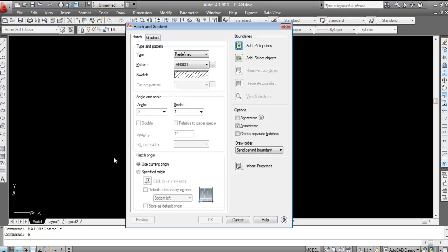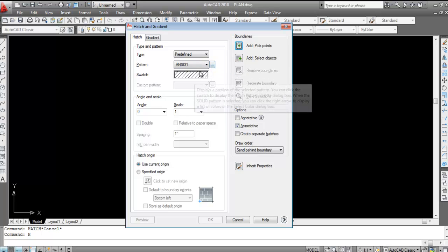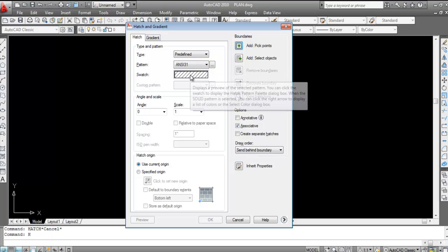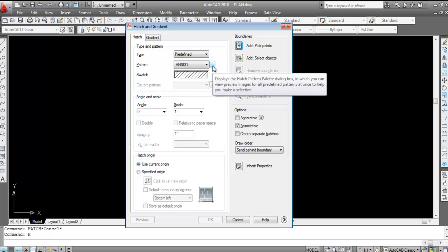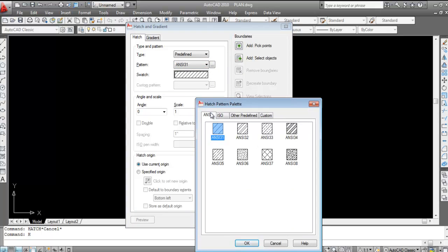Press H then Enter — the hatch dialog box is now open. Here under 'Type and Pattern' you can select the type of hatch from the Pattern dropdown or directly click on the Swatch to select the hatch type.